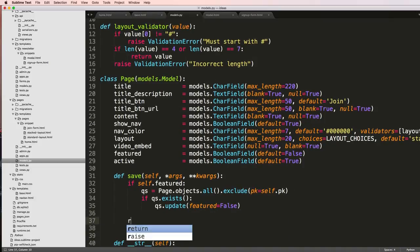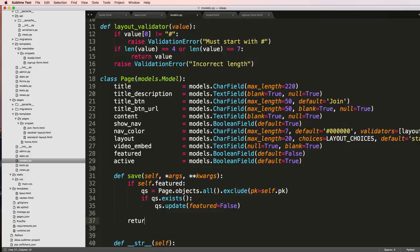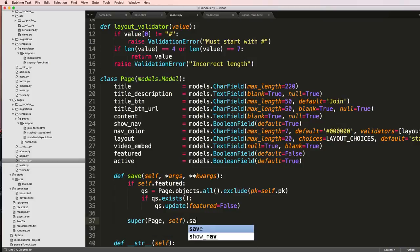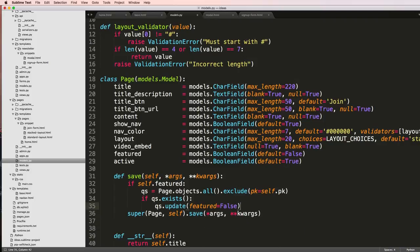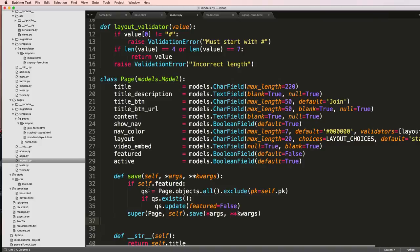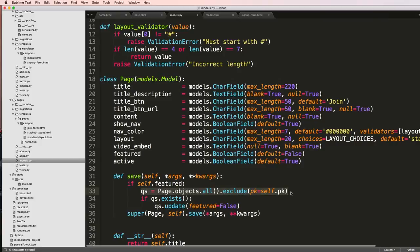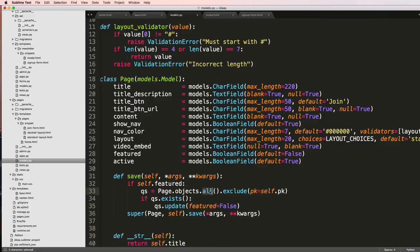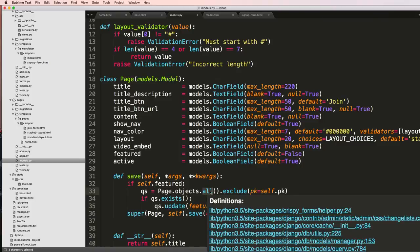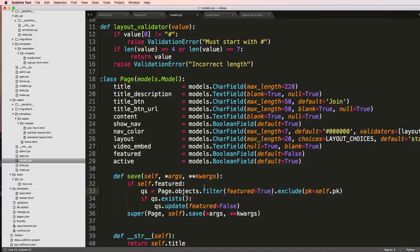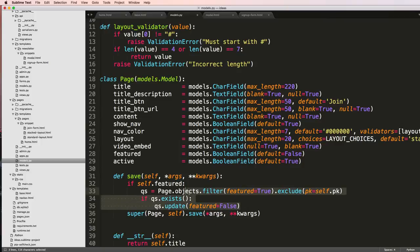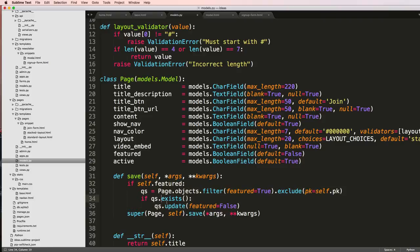And then finally after that, we'll return, or excuse me not return, but just do super(Page, self).save(args, kwargs). So what's happening here is it's basically getting every item in there, including ones that may say featured. So you could take this one step further and just instead of literally updating all of them, you could say filter(featured=True). And that would actually make sure all of the ones that were featured are no longer featured. So that's two different ways on how you could go about doing that.